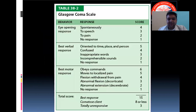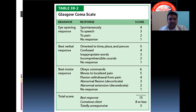The Glasgow Coma Scale assesses three behaviors: eye opening response, the best verbal response, and best motor response. The best eye opening response is four, the best verbal response is five, and the best motor response is six. The minimum response is one each, making the minimum possible score three and the maximum possible score fifteen.